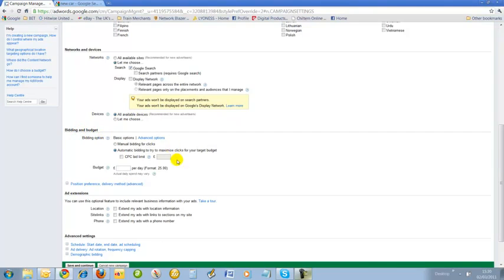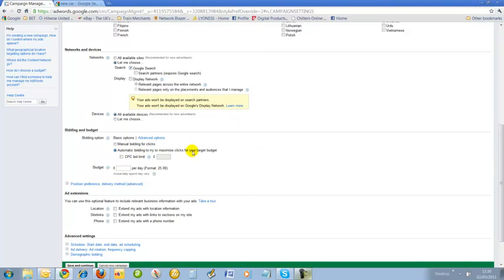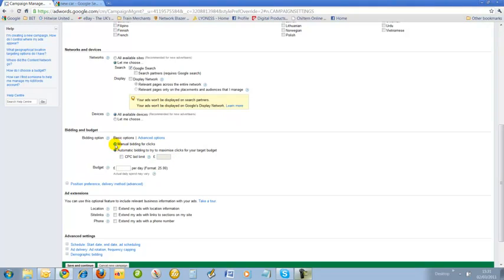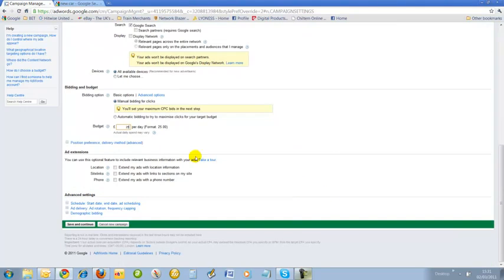Bidding and budget - how much do I want to spend? Google would like me to spend a lot of money. I've got a choice here: I can manually bid for my clicks - it's how AdWords works, on a cost per click basis - or I can let Google automatically do my bidding for me. I want to be in charge of this to start off with, so I'm going to click manual. I'm going to choose a budget of £25 per day.